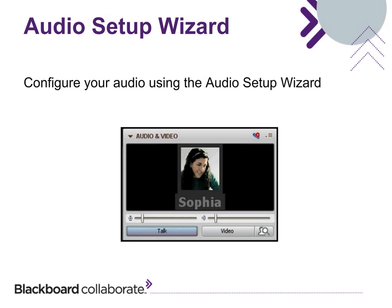Now let's check your speaker and microphone setup. During your session, Blackboard Collaborate provides a utility to configure your audio settings. You can access this utility at any time during your session by clicking the Audio Setup Wizard button located in the Audio and Video panel.